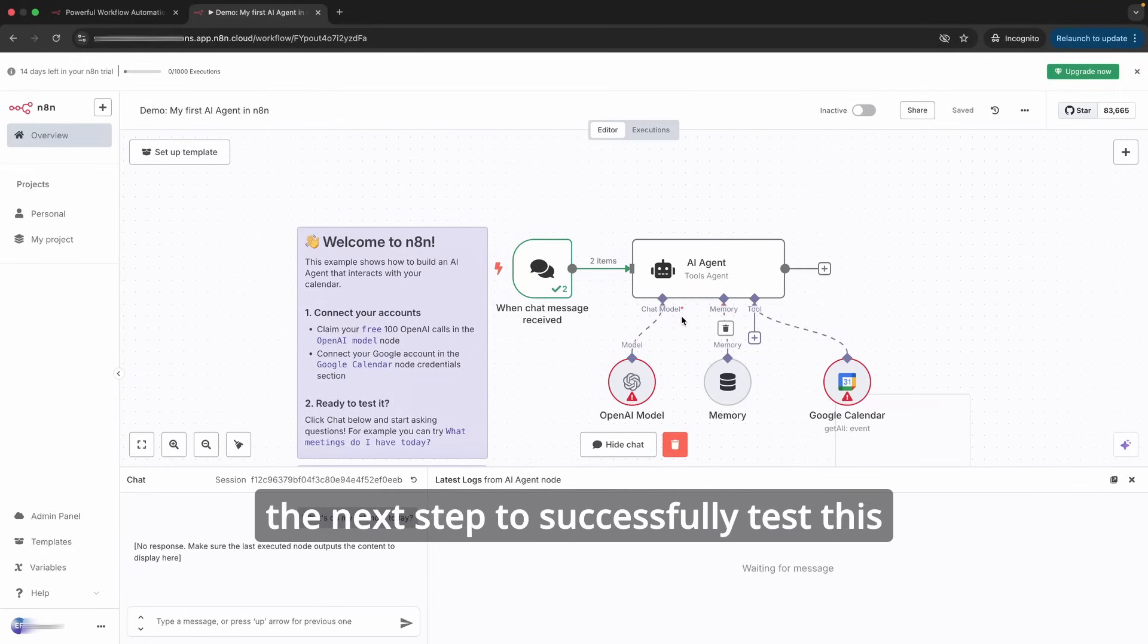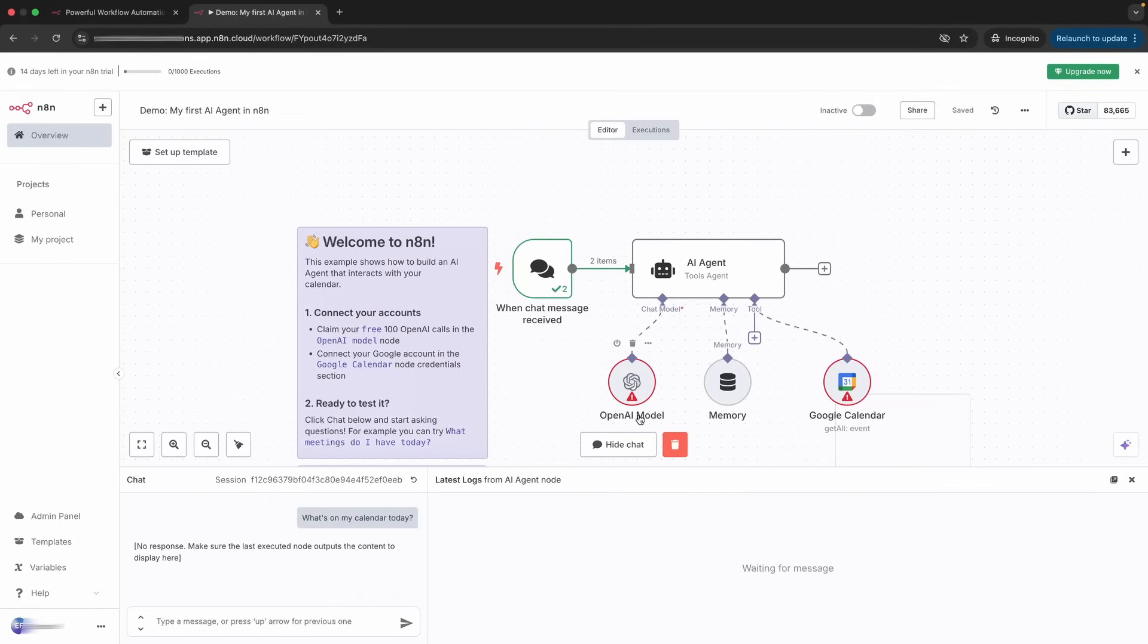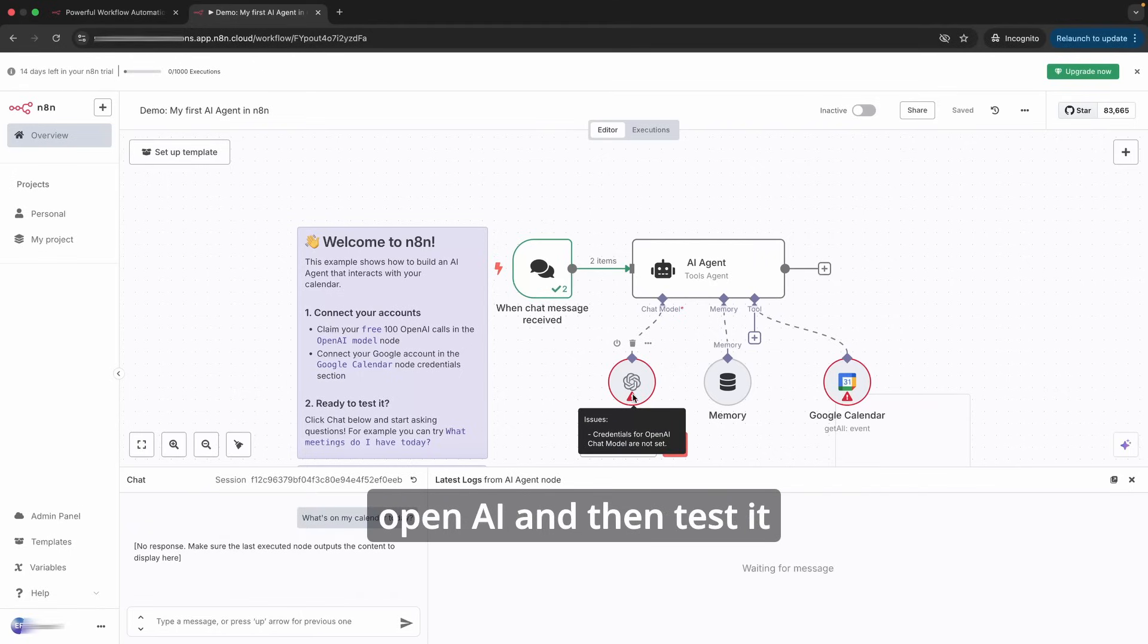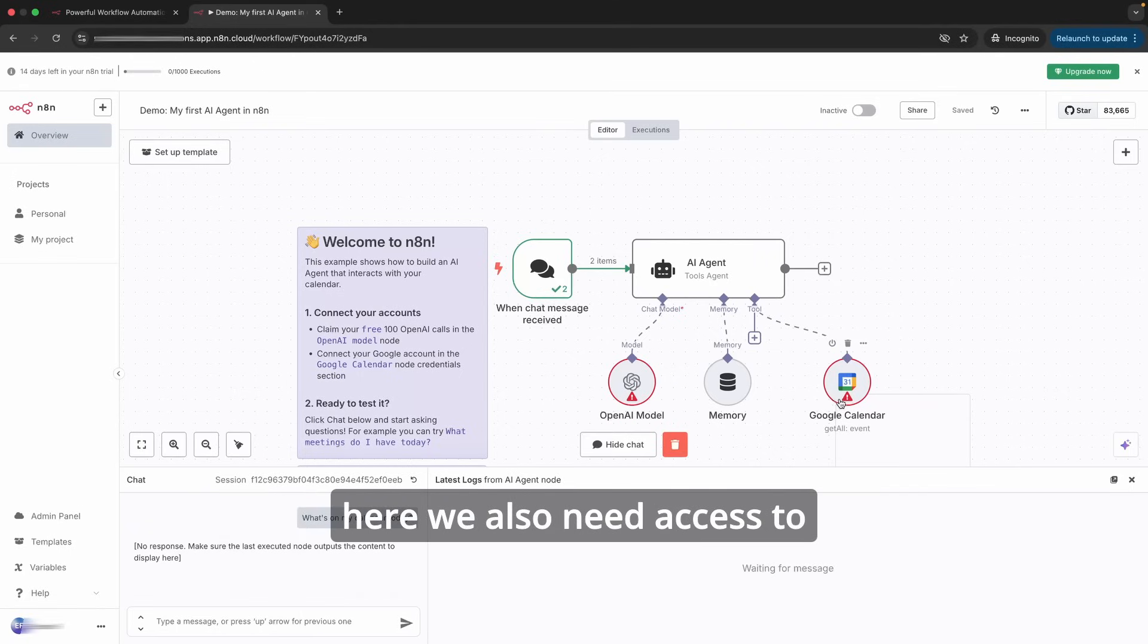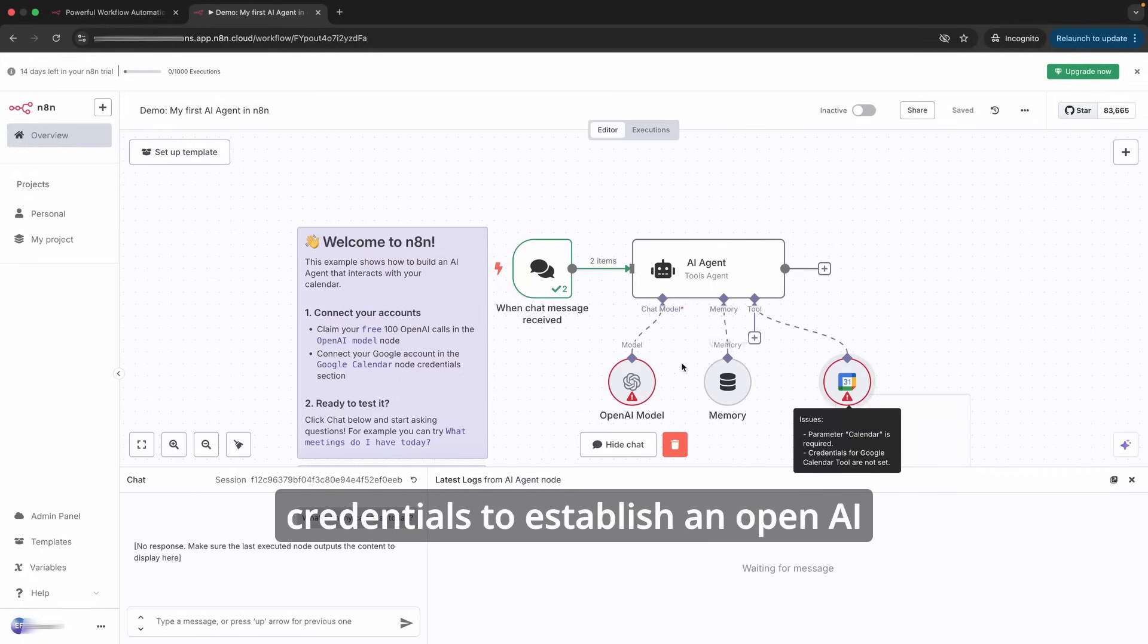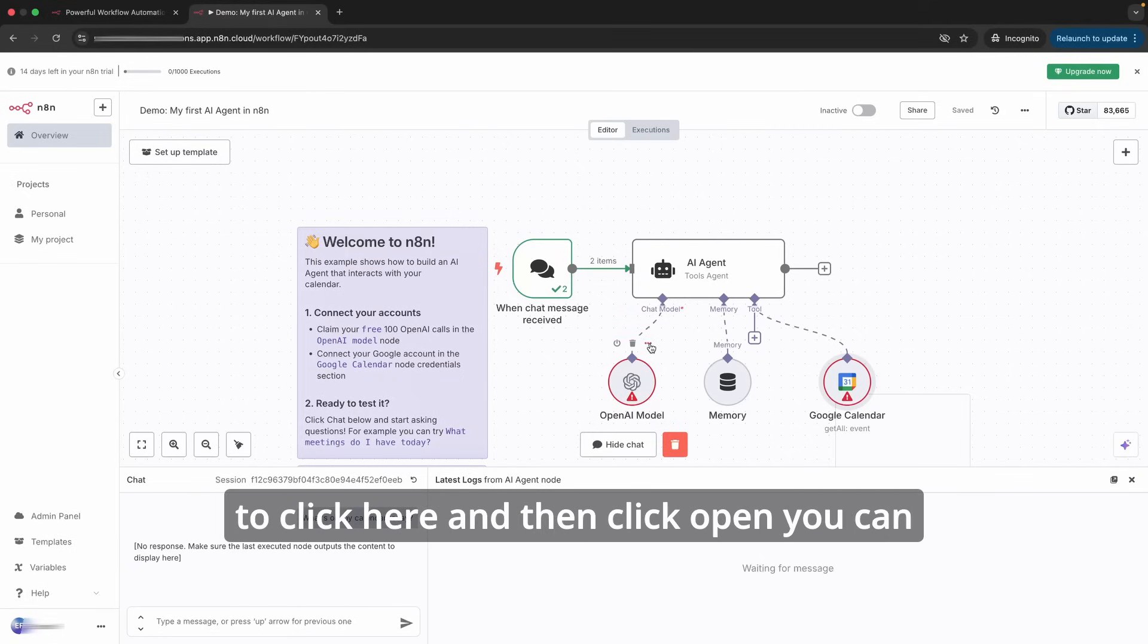So let me go back again. Building things within n8n, always test each step to make sure that it's successful before proceeding to the next step. To successfully test this existing model, we need to have an OpenAI account so that we can connect that credential to OpenAI. We also need access to Google Calendar so we have to set the credentials.